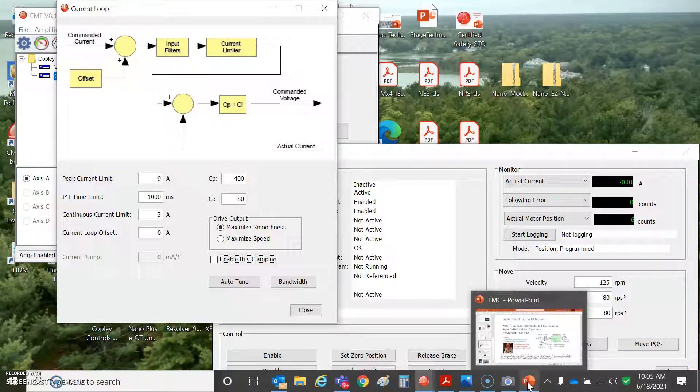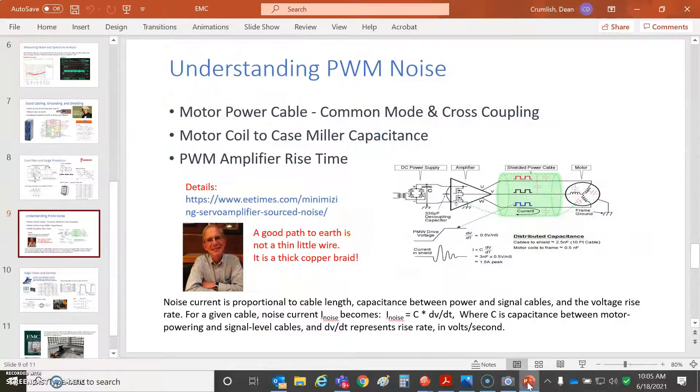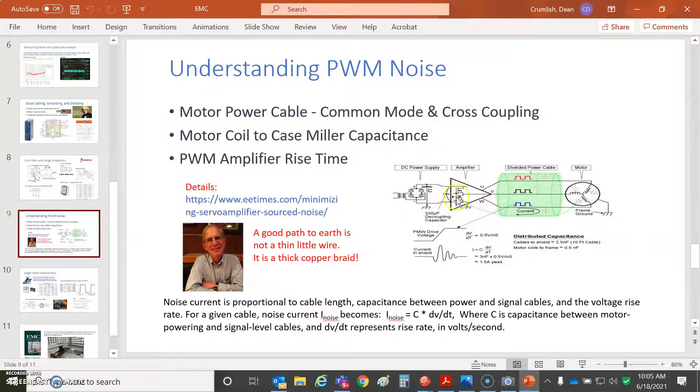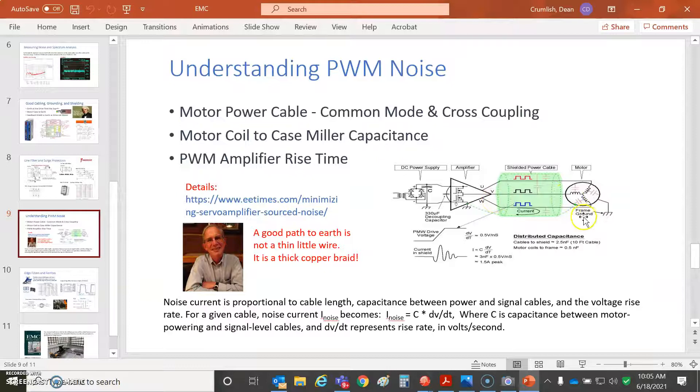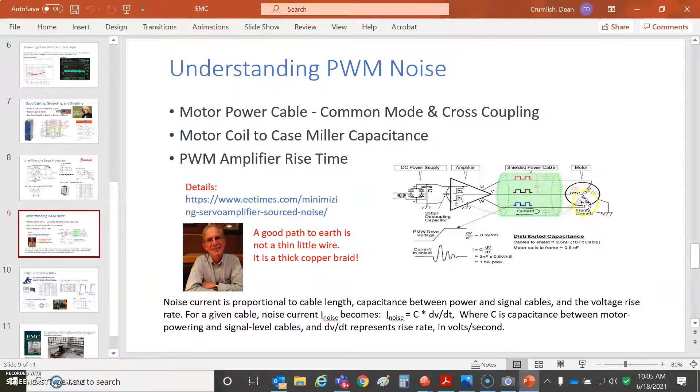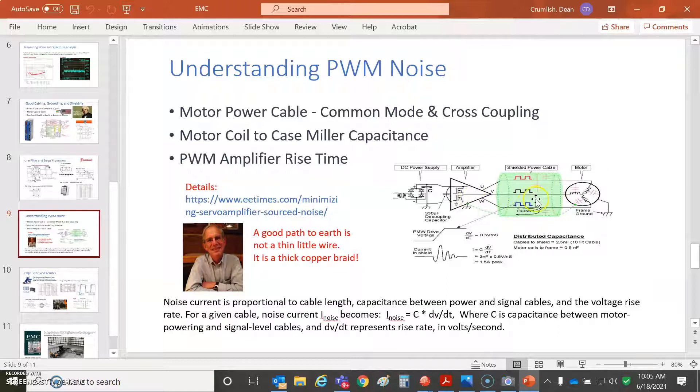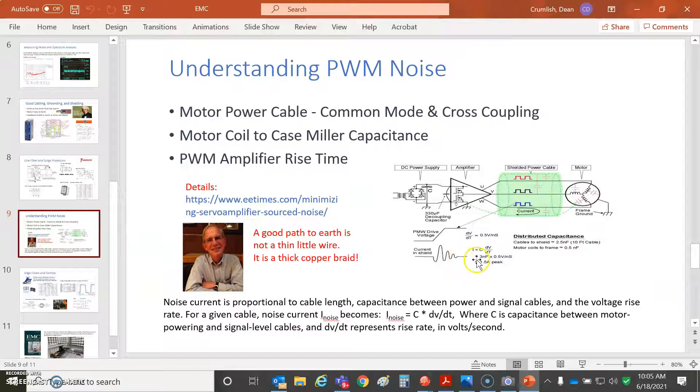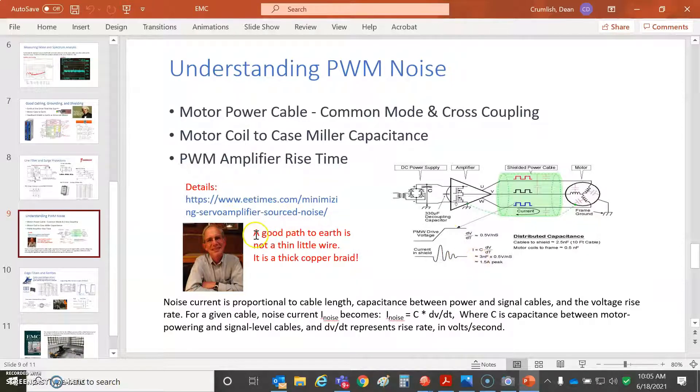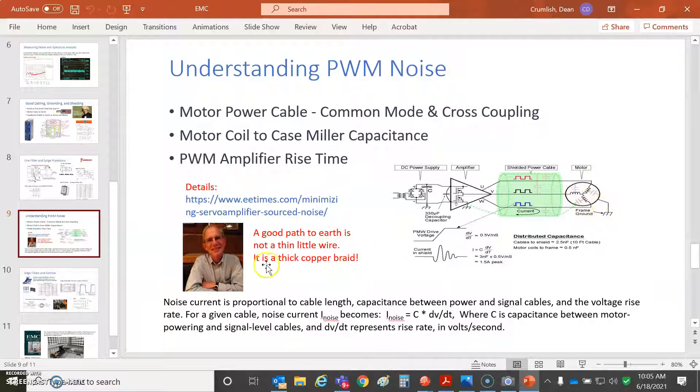We'll take a quick peek at what's going on here. There's a servo drive and then there's a motor case where the coil has miller capacitance to the case, and the case of the motor should find a path to earth. But some of it finds its way back down through the shield, which also has capacitance. Based on your rise time, you can get a little circulating ring. This is what Charlie Romain said: don't use a thin little wire for a path to earth, use a nice thick copper braid. Bolt that motor to the frame.